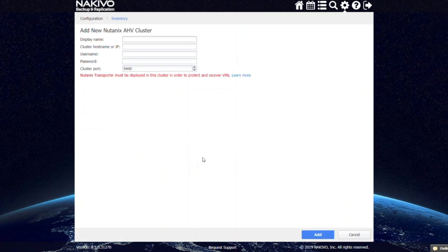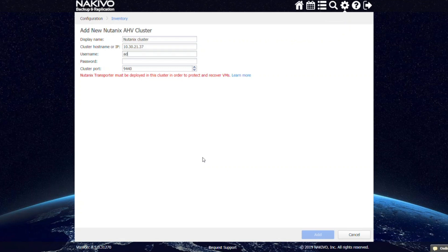Here you can enter the name of the cluster, its host name or IP address, and credentials. Please note that you need to have a transporter deployed in your Nutanix cluster in order to back up and recover VMs.